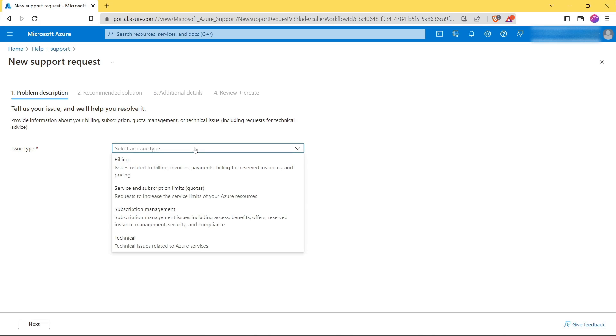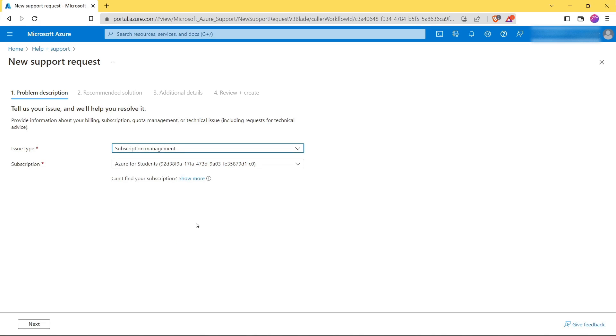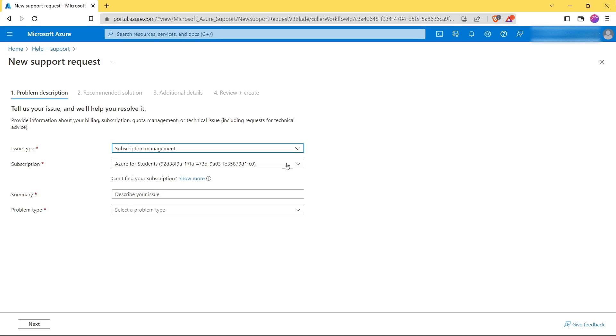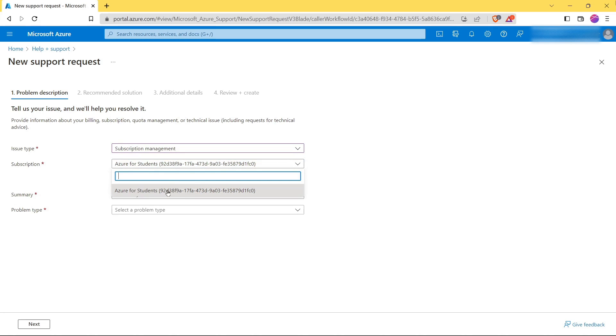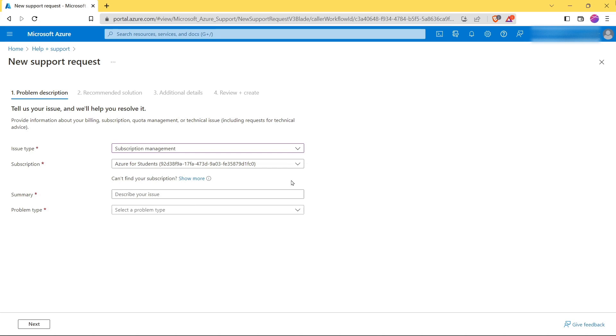Here select issue type as Subscription Management. Now you will not get this option - I already have my Azure student account activated, so it is showing up here. Now write down this summary.